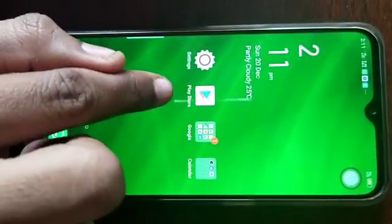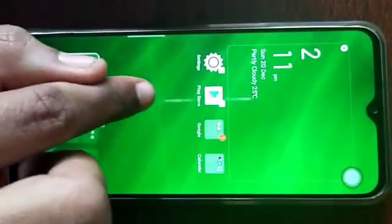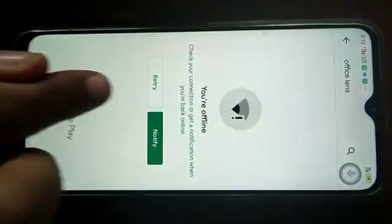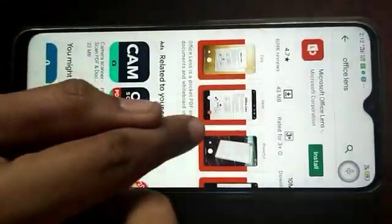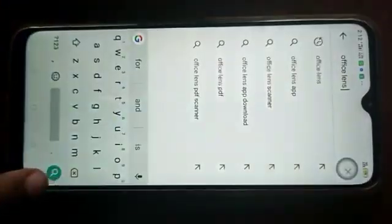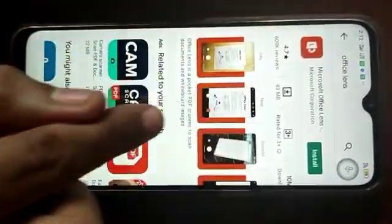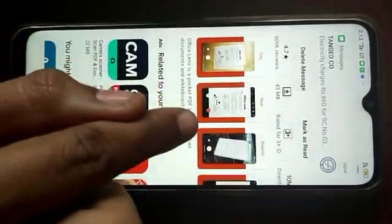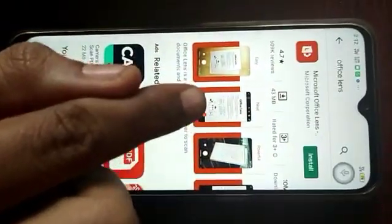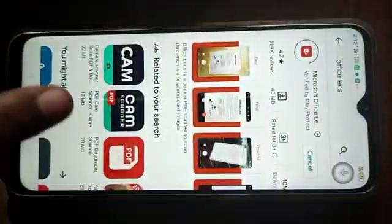See here, this is the Play Store icon — just select this. After the selection, you want to type 'Office Lens' and search. Here is the Microsoft Office Lens icon — touch the Install button.